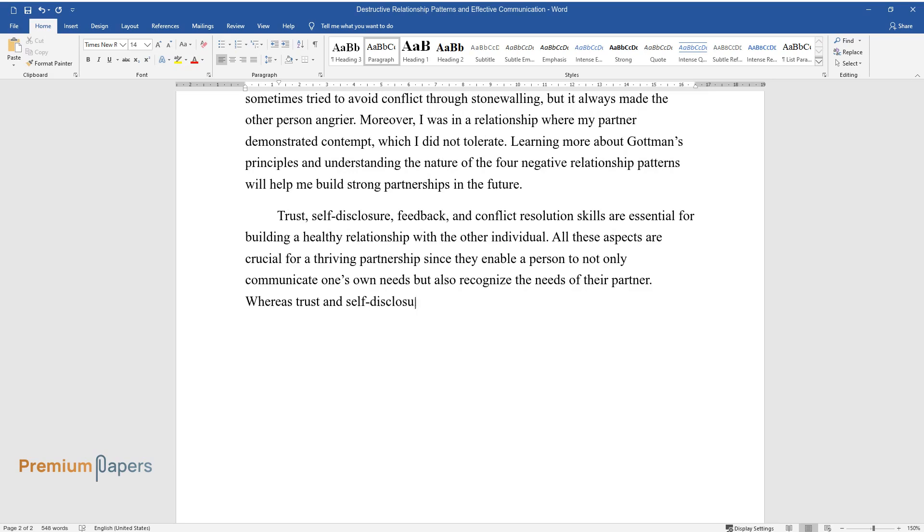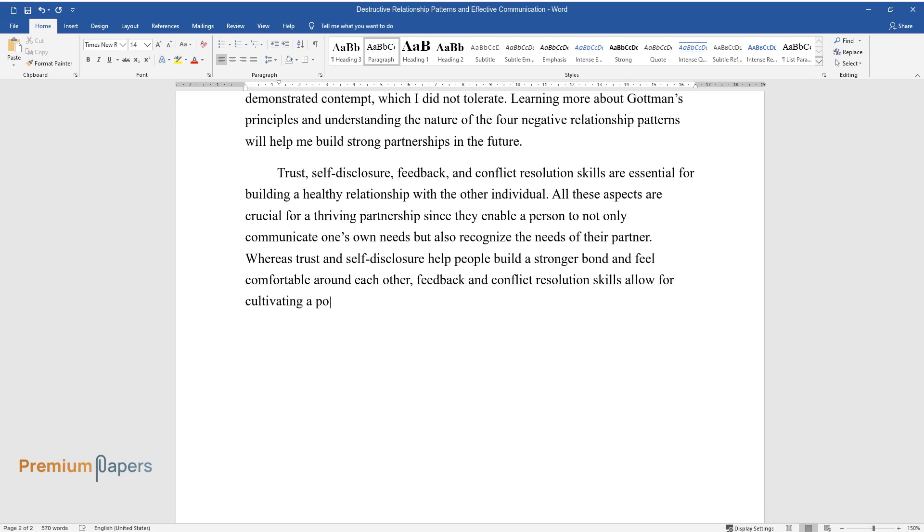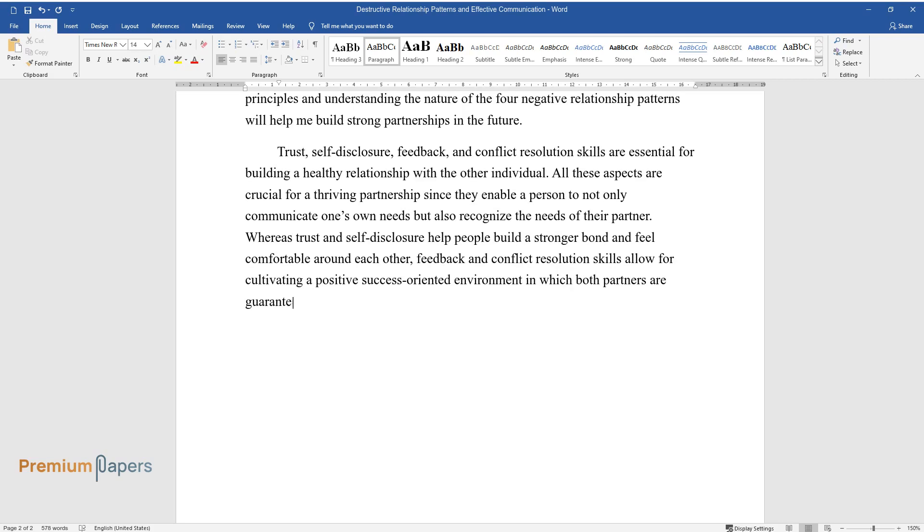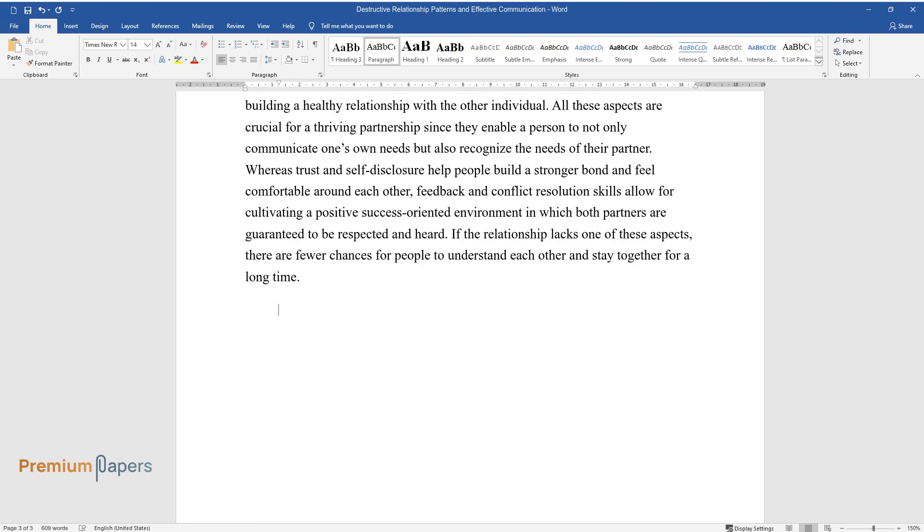Whereas trust and self-disclosure help people build a stronger bond and feel comfortable around each other, feedback and conflict resolution skills allow for cultivating a positive success-oriented environment in which both partners are guaranteed to be respected and heard. If the relationship lacks one of these aspects, there are fewer chances for people to understand each other and stay together for a long time.